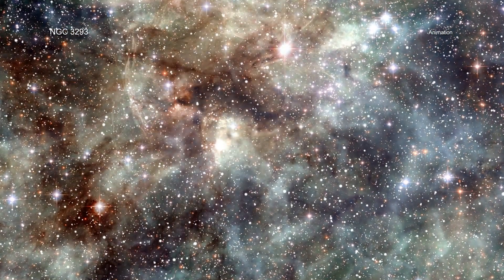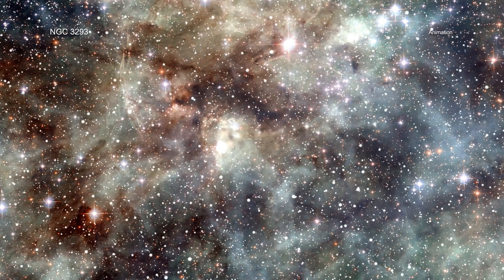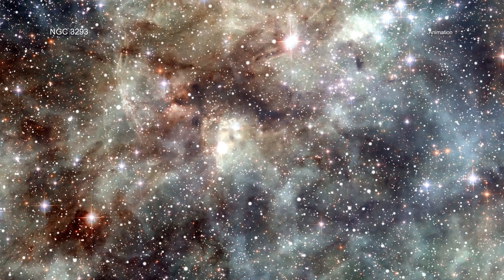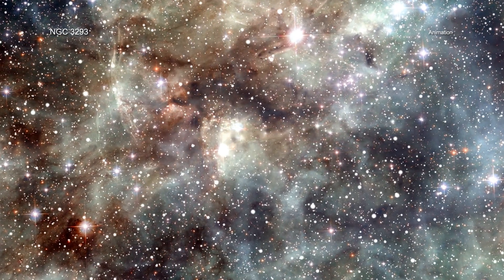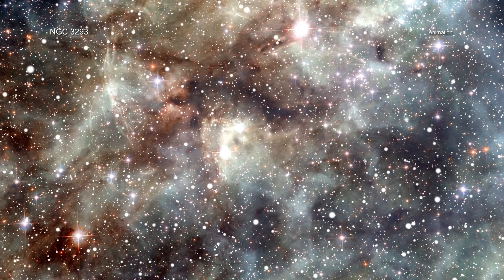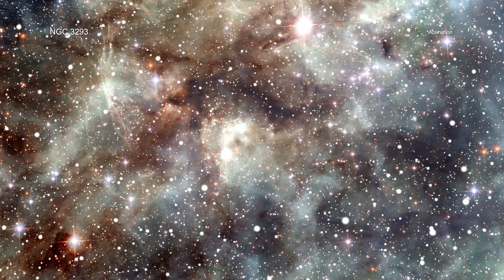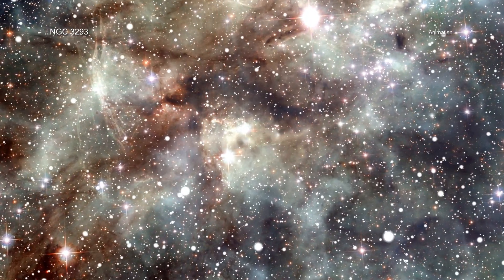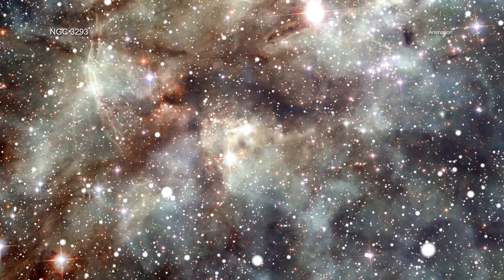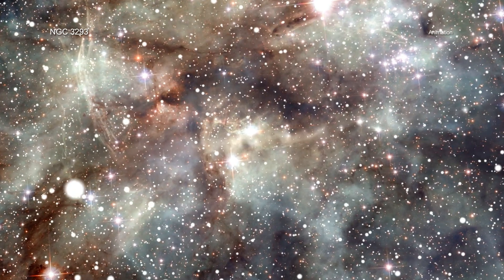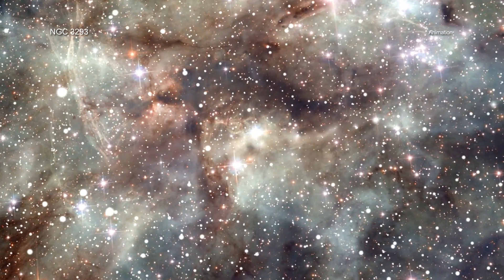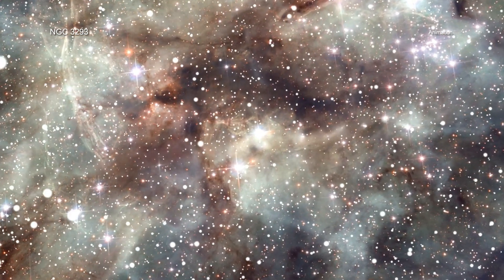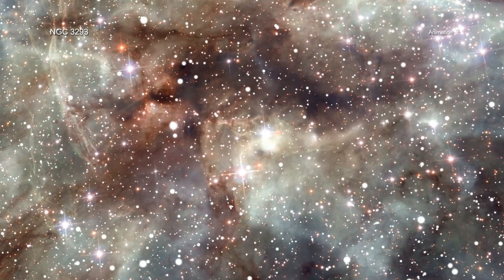Many stars begin their lives in open clusters, loosely packed groups of stars with up to a few thousand members, all formed roughly at the same time. This makes open clusters valuable for astronomers investigating the evolution of stars and planets because they allow the study of many stars of similar ages forged in the same environment.